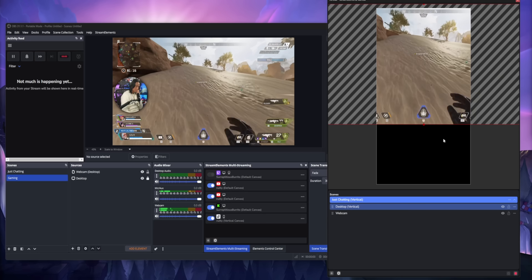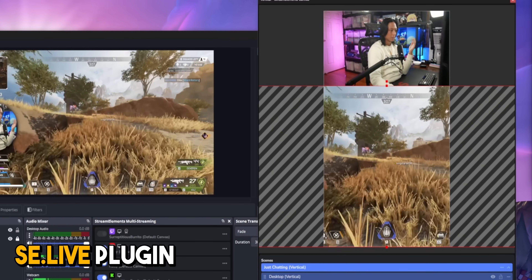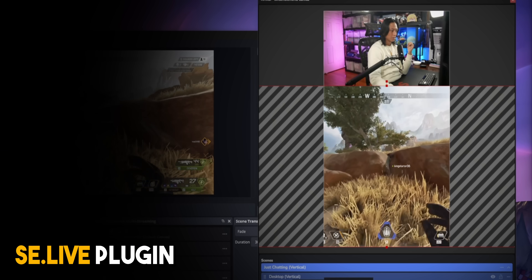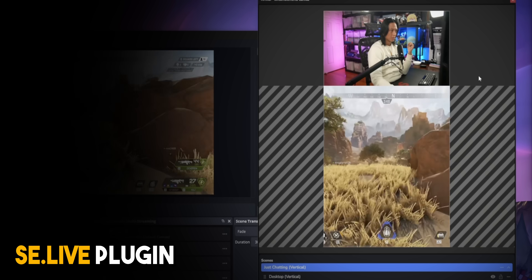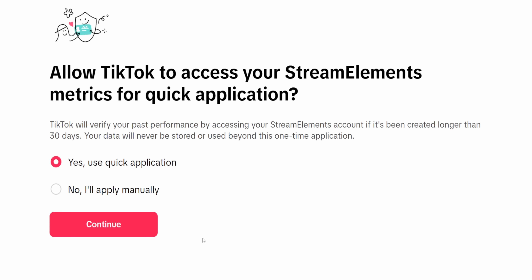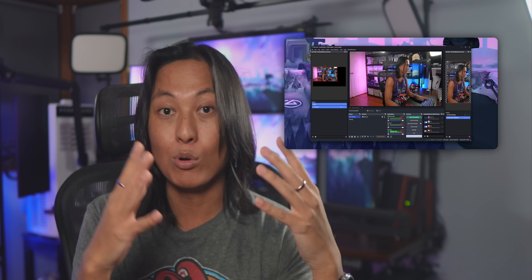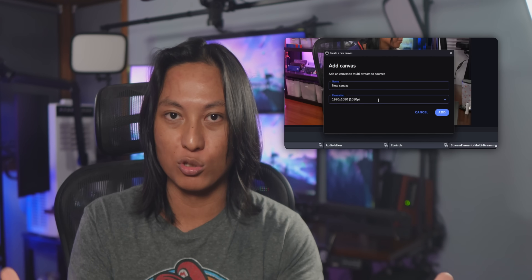Option one is just to use SE Live. SE Live is a plugin for OBS that adds a second vertical canvas, and it has an expedited application process so you can go live on TikTok. I'm not going to cover that option since I already did a video on it — go watch that if you haven't. It's the most straightforward solution.